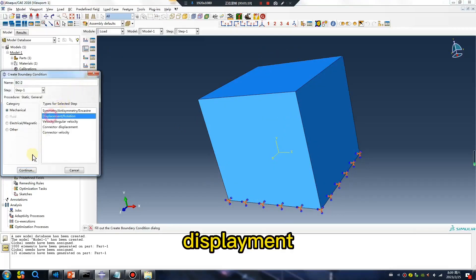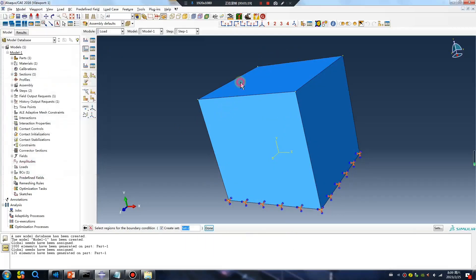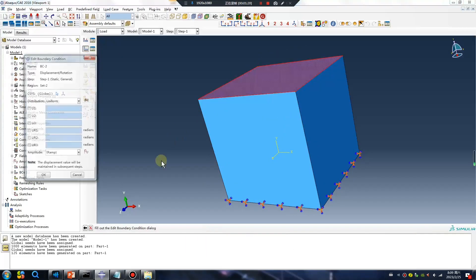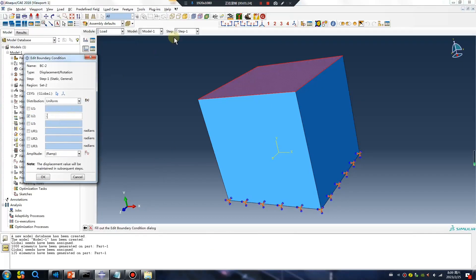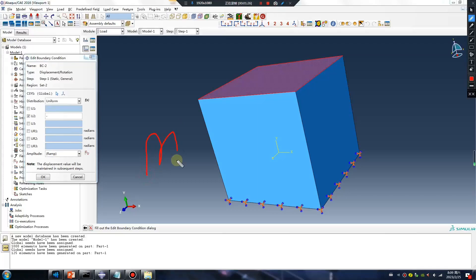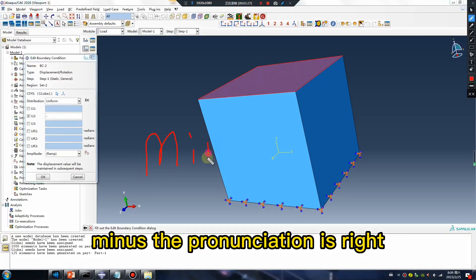Displacement. Minus, minus. The pronunciation is right.